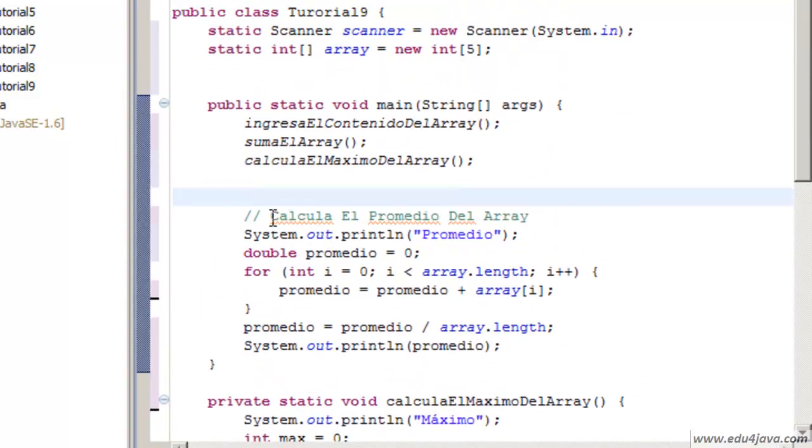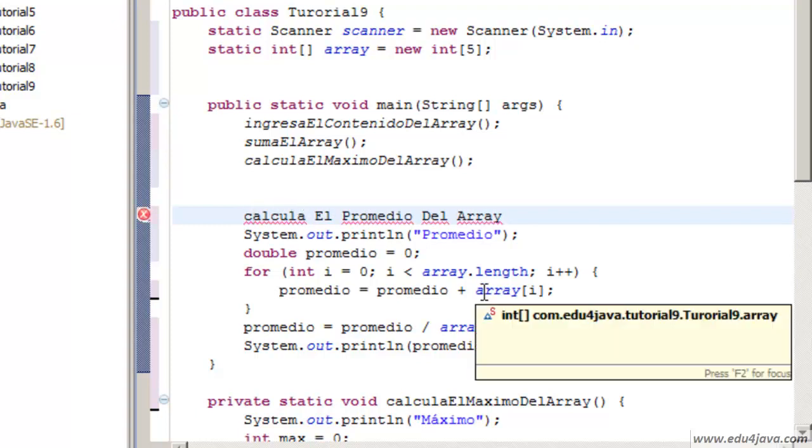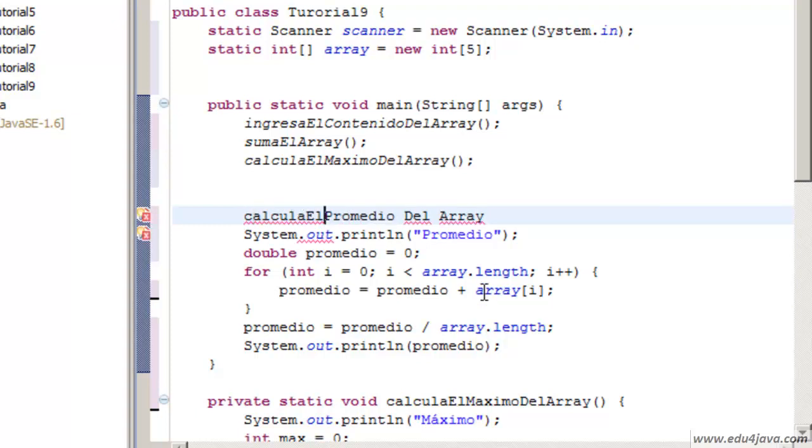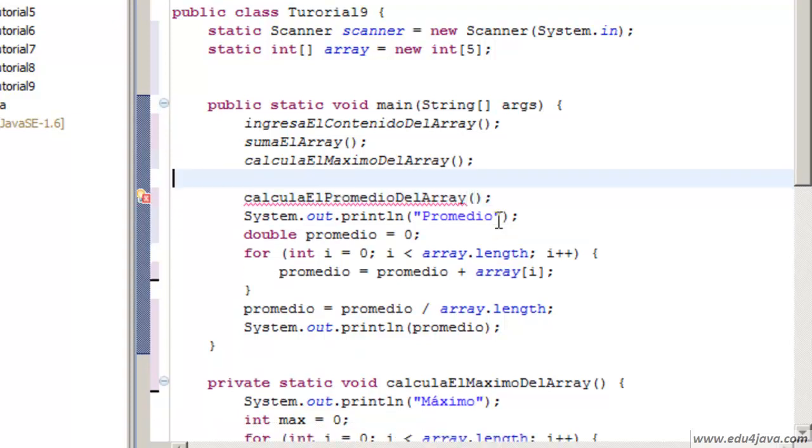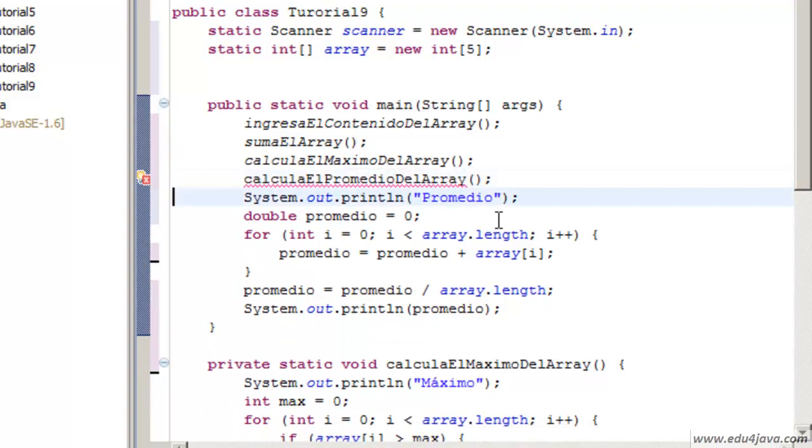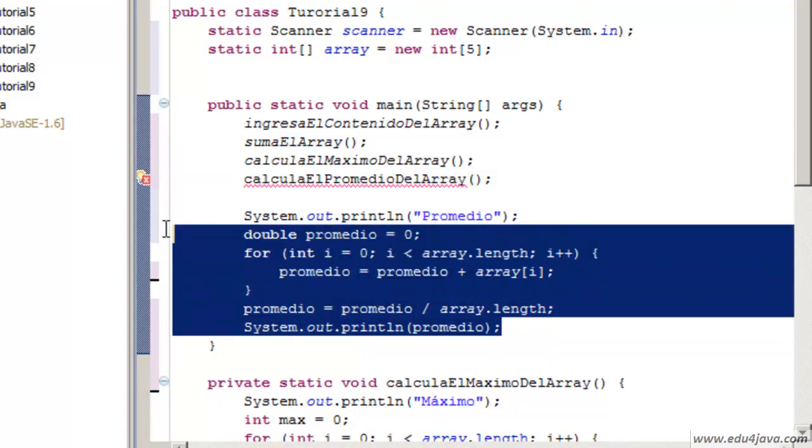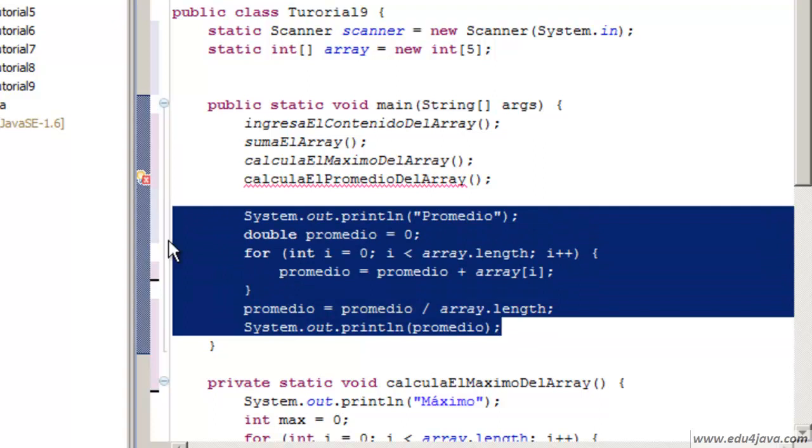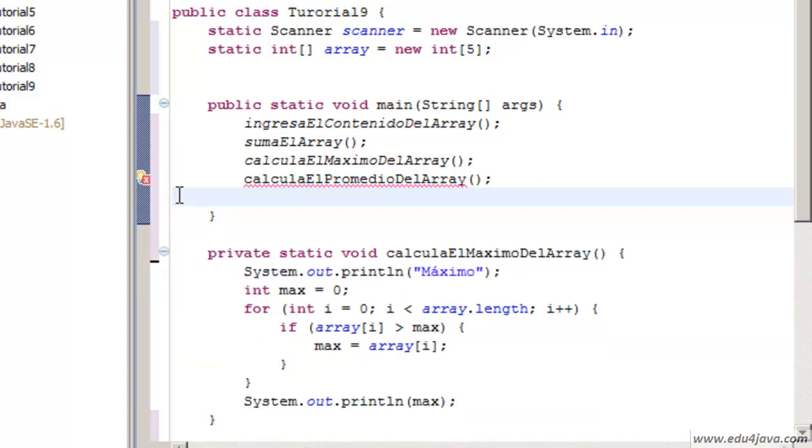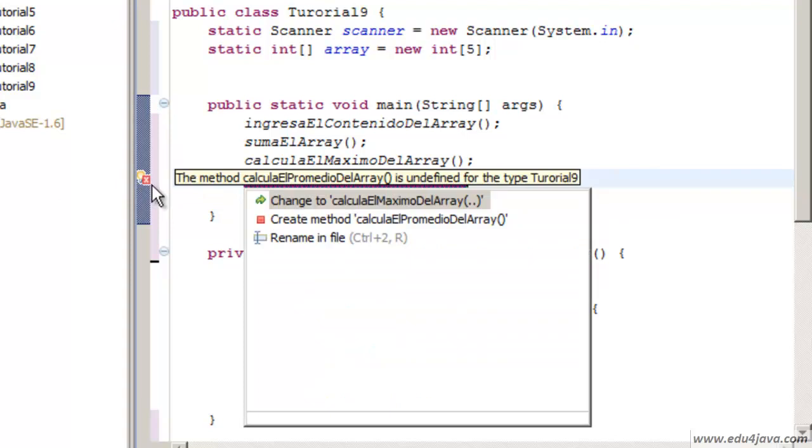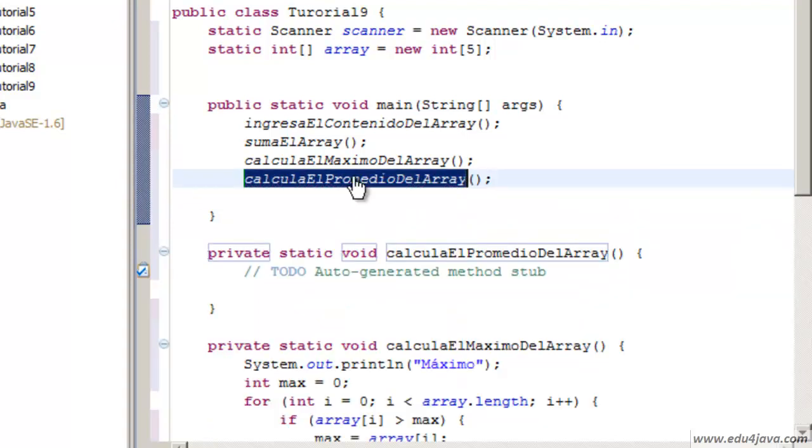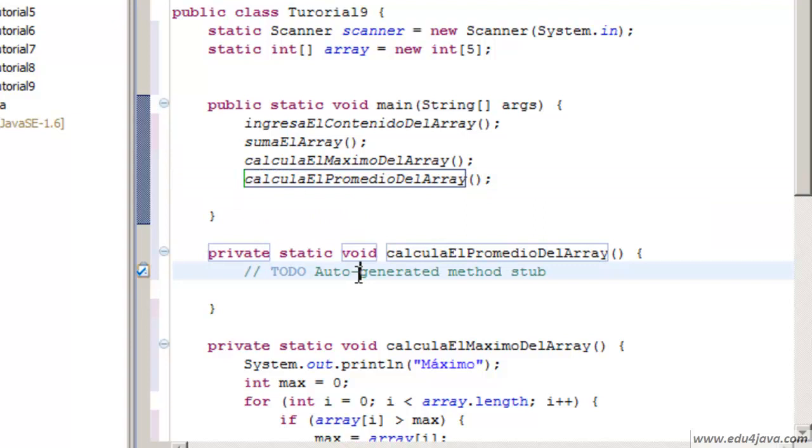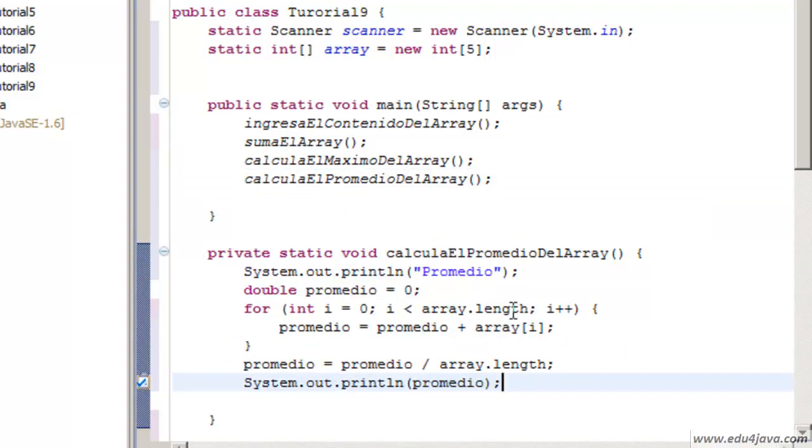We fill it in. Let's create the last method, which calculates the average. Calcula el promedio del array. Notice that I am using the capitalization of the beginning of each word. We ask Eclipse to create it also and we copy the code we had before. With this we have seen static variables and static methods. We will take another look at static methods in the next tutorial.